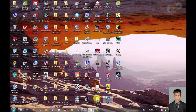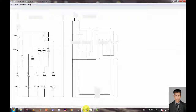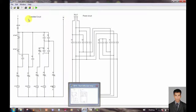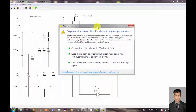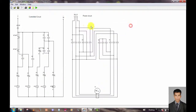Now I open the EKTS simulator to simulate the star-delta start/stop reverse circuit. You can see this control circuit and this is the power circuit. This is the live wire and this is the neutral.